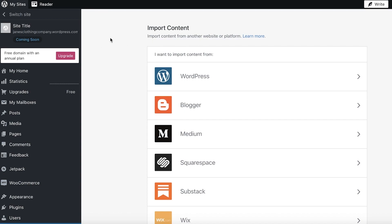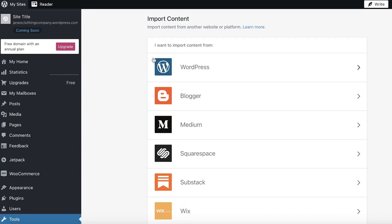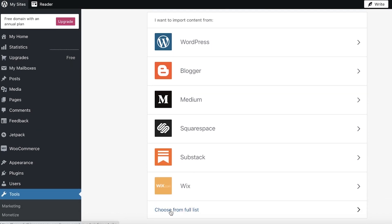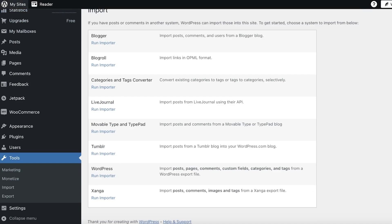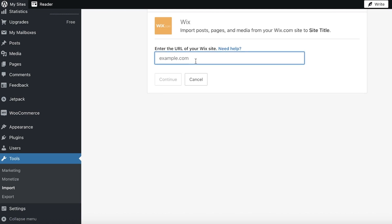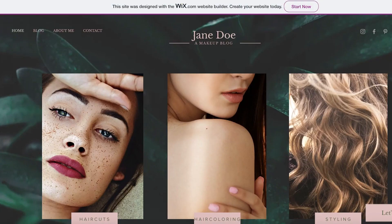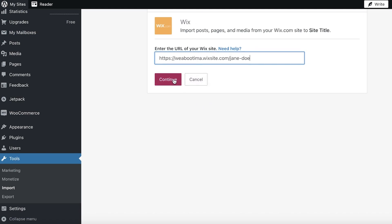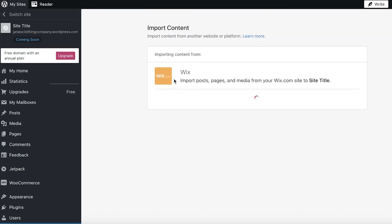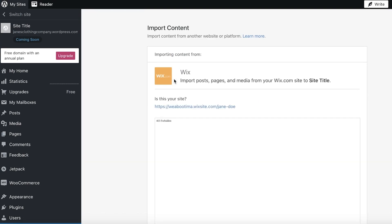Once you click on Tools and then Import, you'll see a page where you can choose to import content from WordPress.org, Blogger, Medium, Squarespace, Substack, and Wix. You can also choose from the full list for more options. We're going to go with Wix. Click on Wix, then enter the URL of your Wix site — copy the URL and paste it in. Then simply click on Continue at the bottom left.